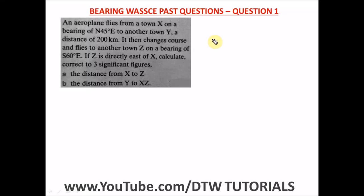Hello guys, welcome to DTW Tutorials. In today's video I'm going to be solving about three WAEC past questions on bearing. I have done two videos which are prerequisite to this bearing video — the sine rule and cosine rule — each with two WAEC past questions solved. The links will be in the description. Please do watch those videos because they're going to help you understand what I'll be doing here.